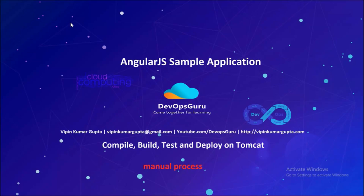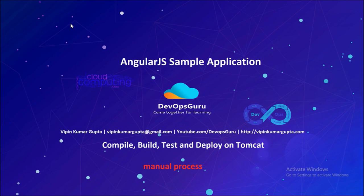Hey, good morning everyone. My name is Vipin Kumar and in this video we are going to compile, build, test, and deploy an AngularJS sample application on Tomcat environment. AngularJS is a JavaScript framework for building client-side applications using HTML, CSS, and JavaScript. It's a modern application for the cloud-native environment. This is a complete manual process and we are converting this process into CI and CD framework later.